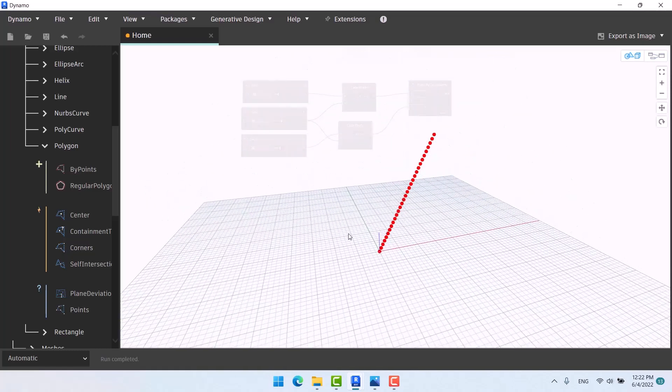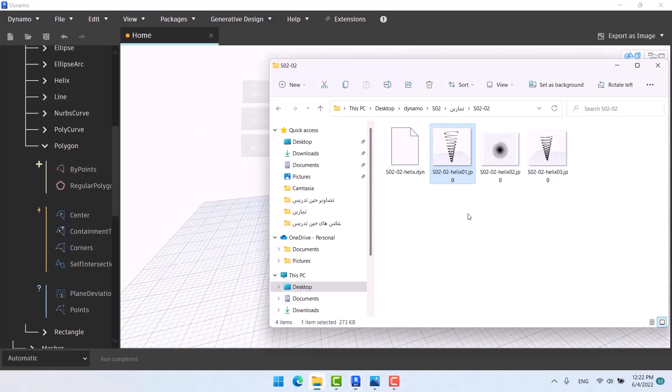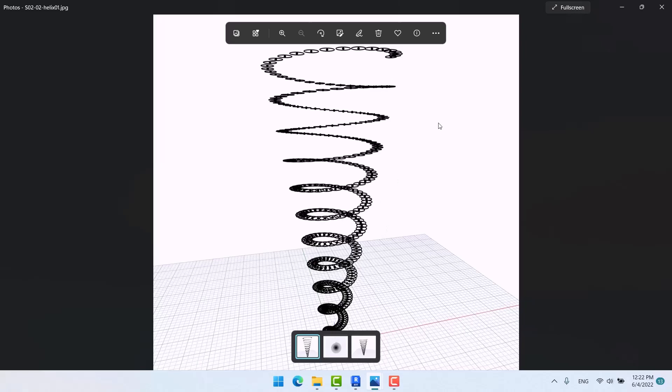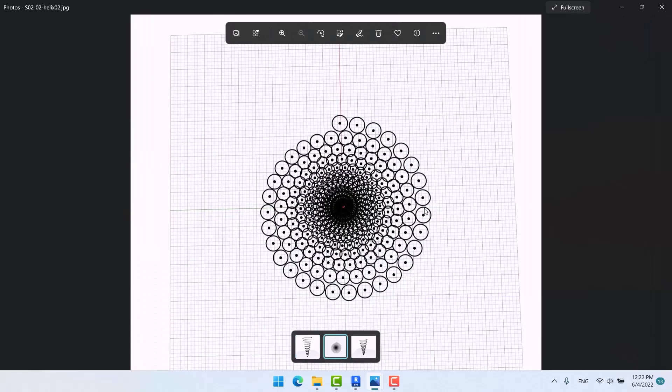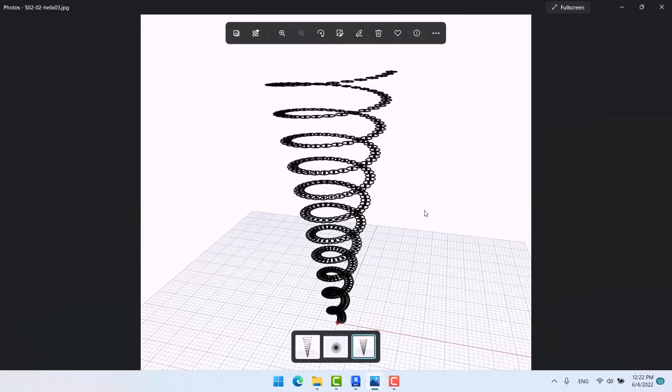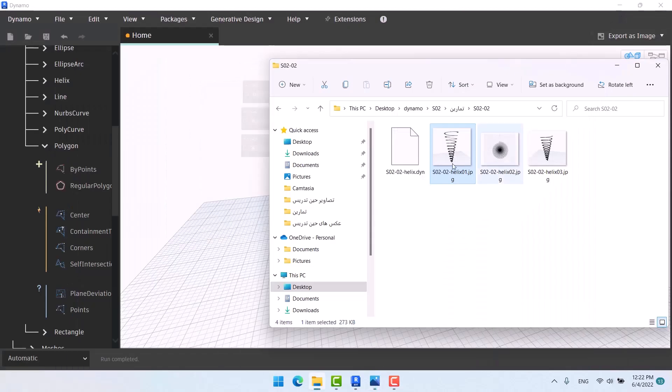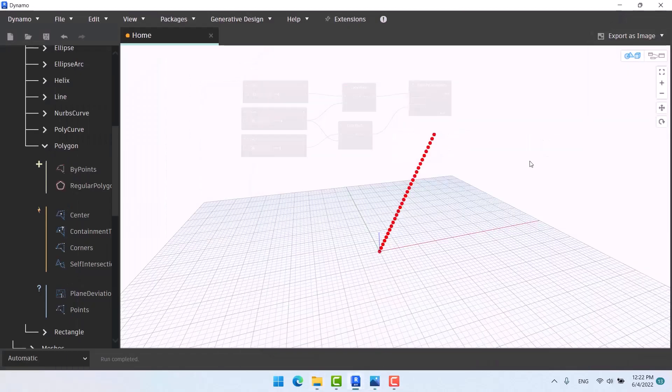But we just want to rotate them. We made these points right here. Now they're gonna be rotated. That's it, it's a simple job. What should we do now? We should just rotate them.